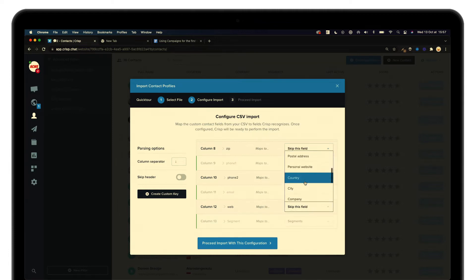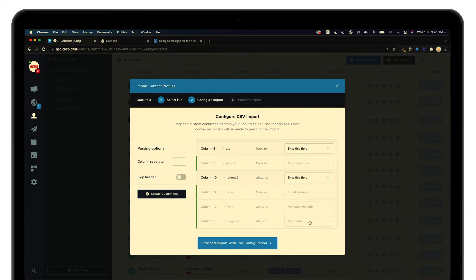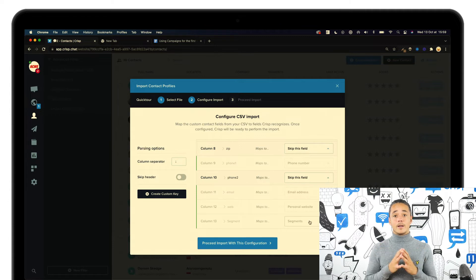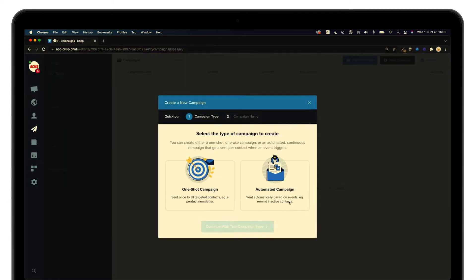Since we are going to use segments as the targeting option, don't forget to add the segment to your CSV file so that when you import it you can map it with the existing list of customers. Now that the import is done, let's create a one-shot campaign — click on New Campaign.